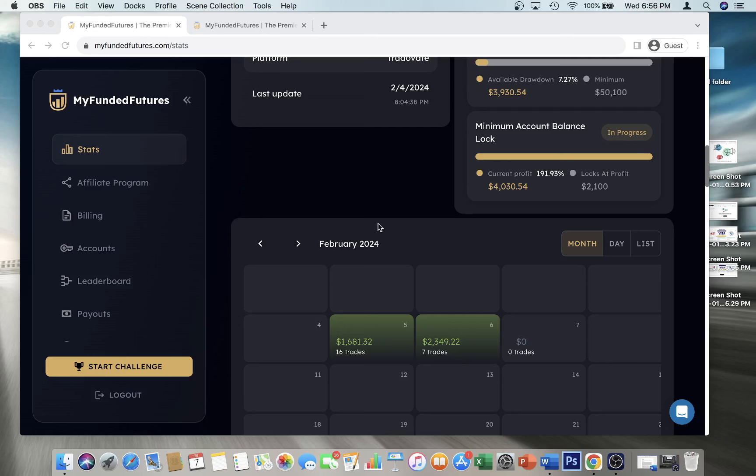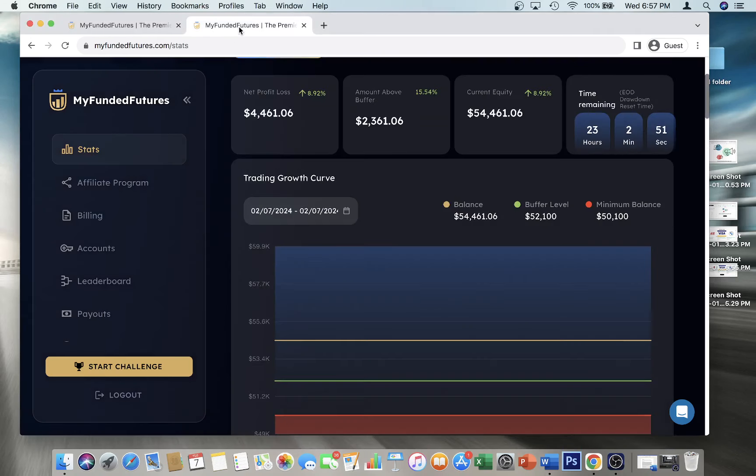My last account though, to be completely fair, I did pass my last eval for my starter account in a single day with My Funded Futures. Now my funded account with them, which was approved 4 a.m. this morning about 12 hours ago or 14 hours ago.